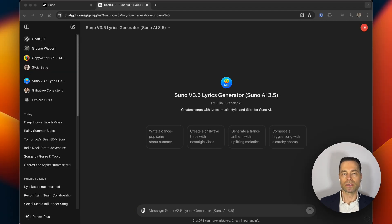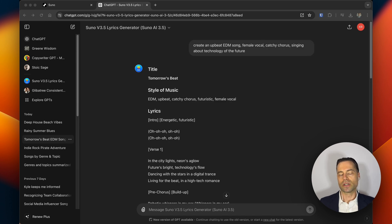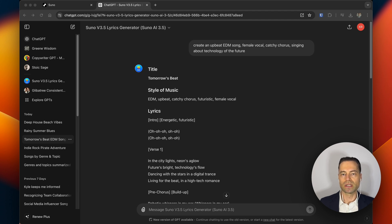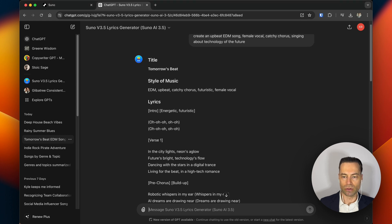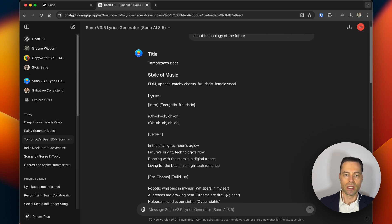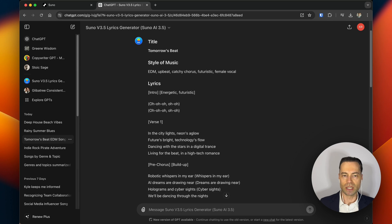I've been using one called Suno 3.5 Lyrics Generator by Julia Fobfauer. I asked it to create an upbeat EDM song, female vocal, catchy chorus, singing about technology of the future. What this GPT does is automatically create the song title, the style of music, and all of the lyrics.